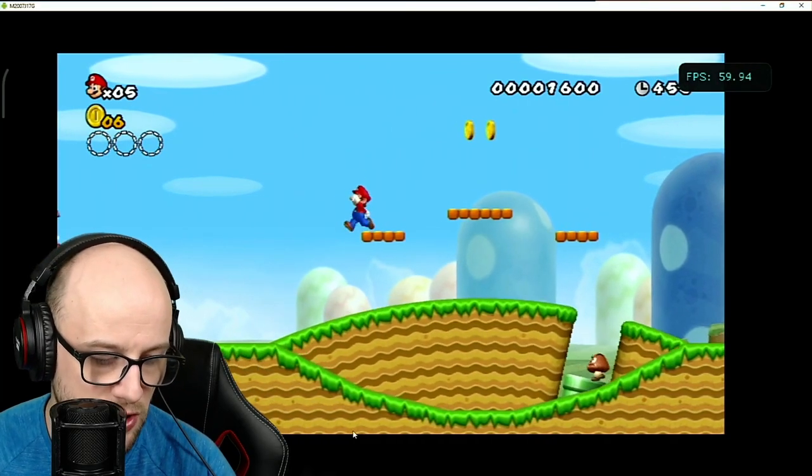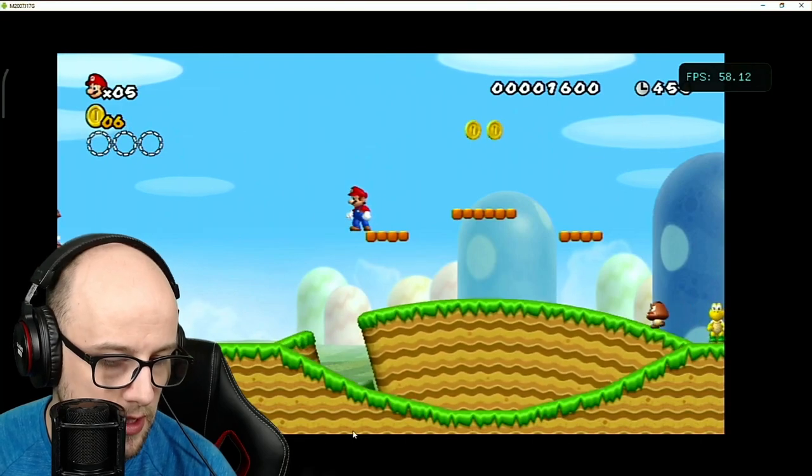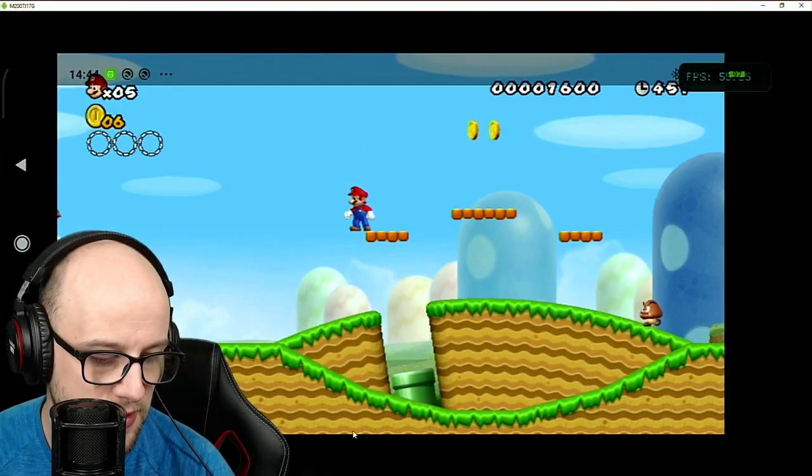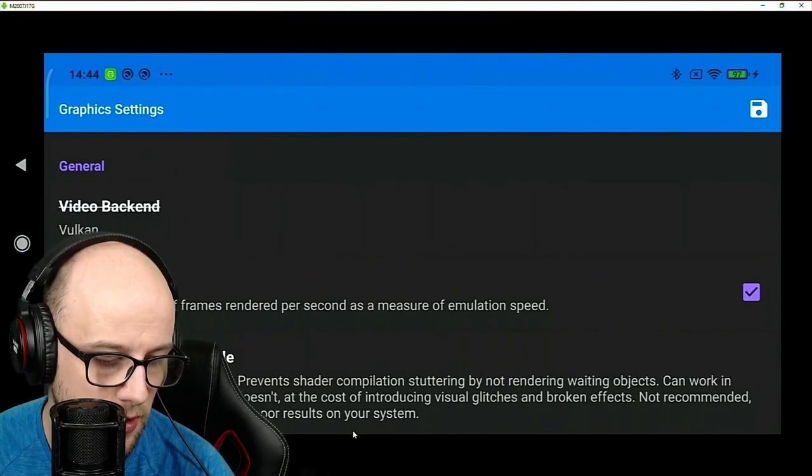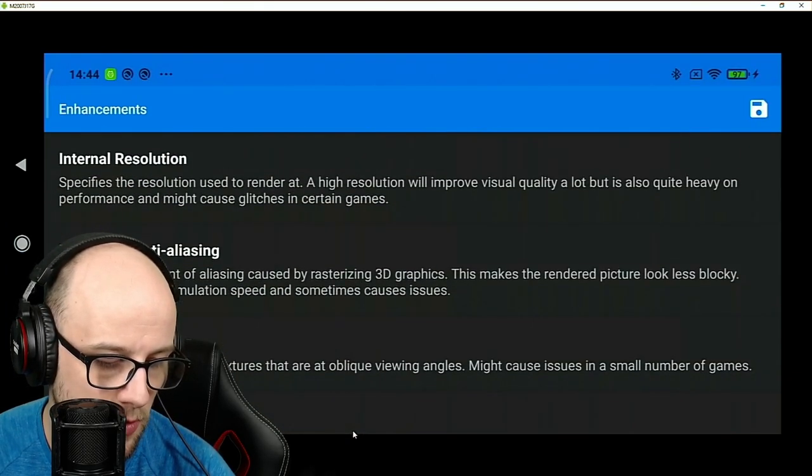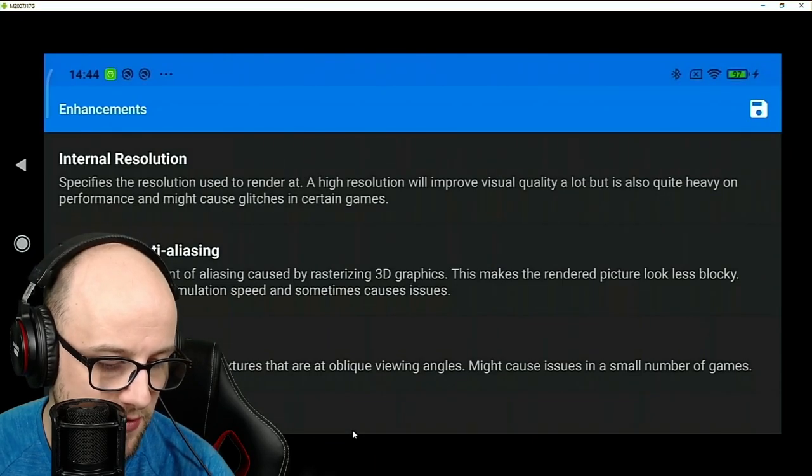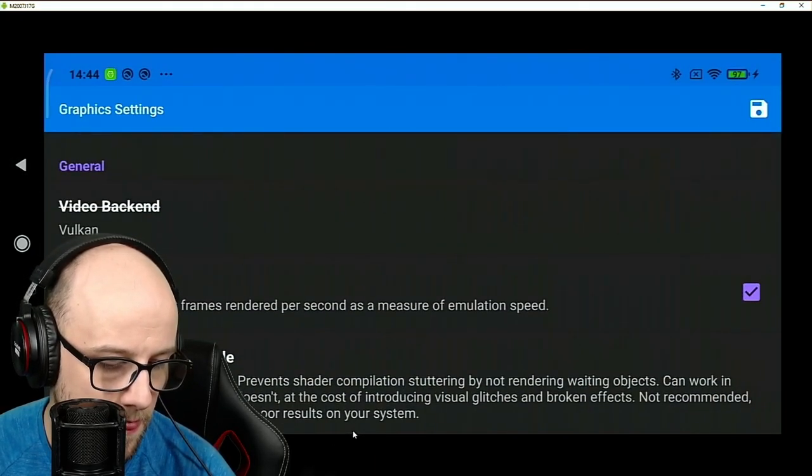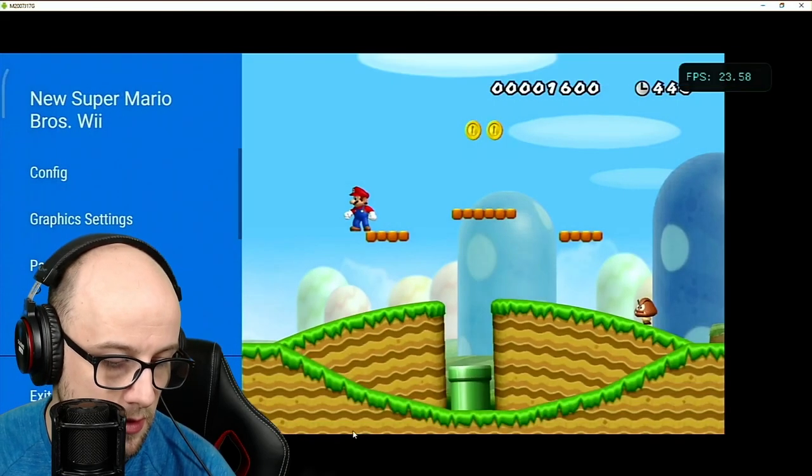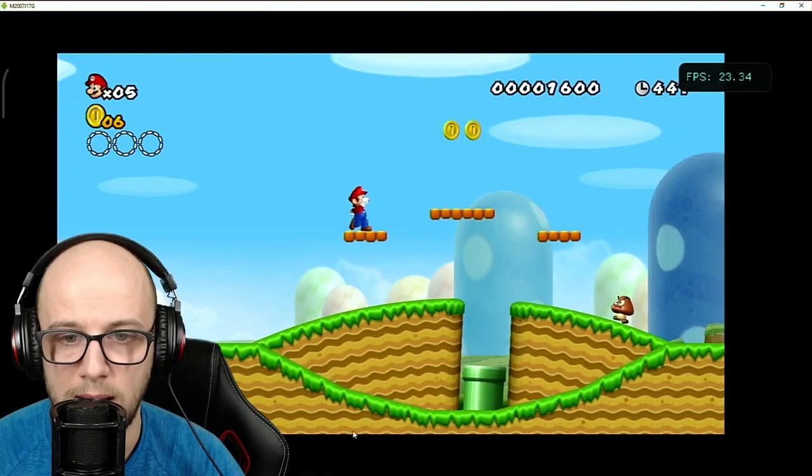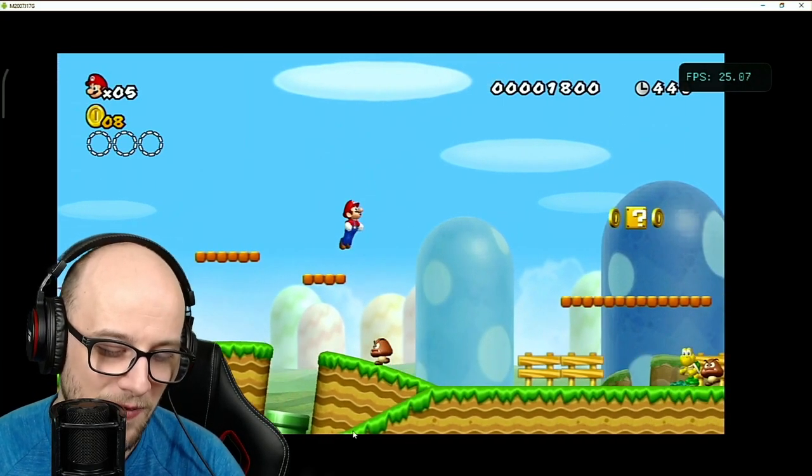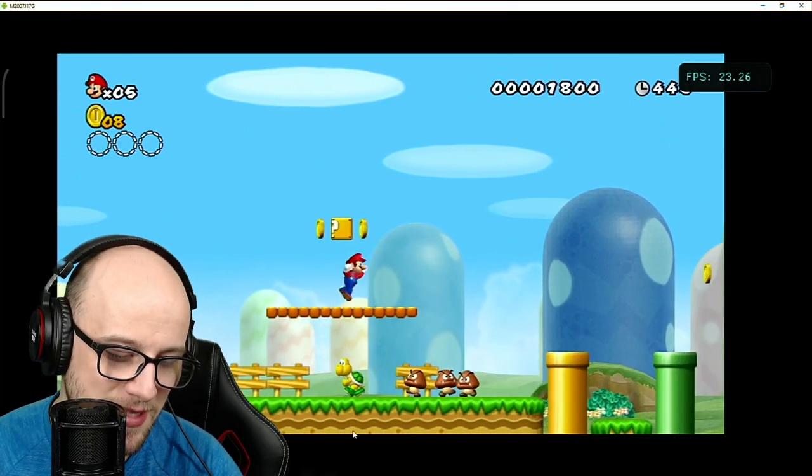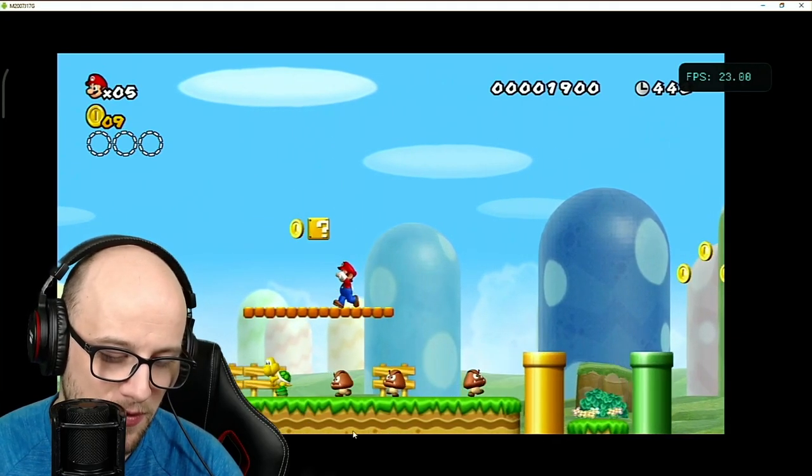Let's change the resolution up. Let's see if we can get away with a higher resolution. We're right on the cusp here of 60 frames per second, so let's see if we can get away with 720p. And no, we absolutely cannot get away with 720p on this phone. 22 frames per second.